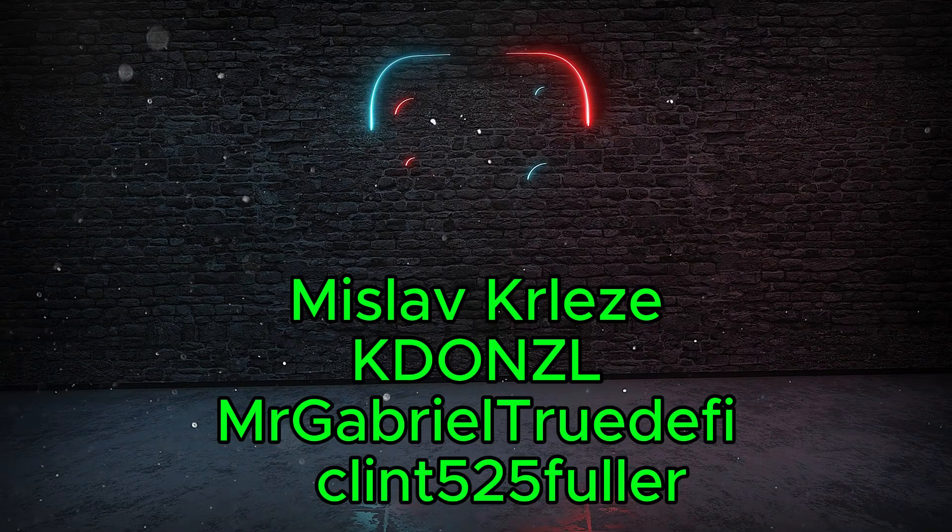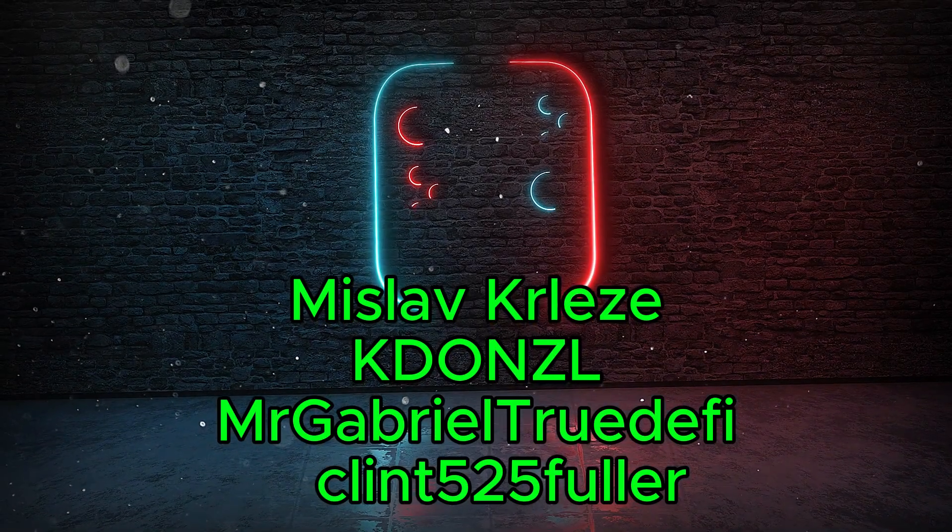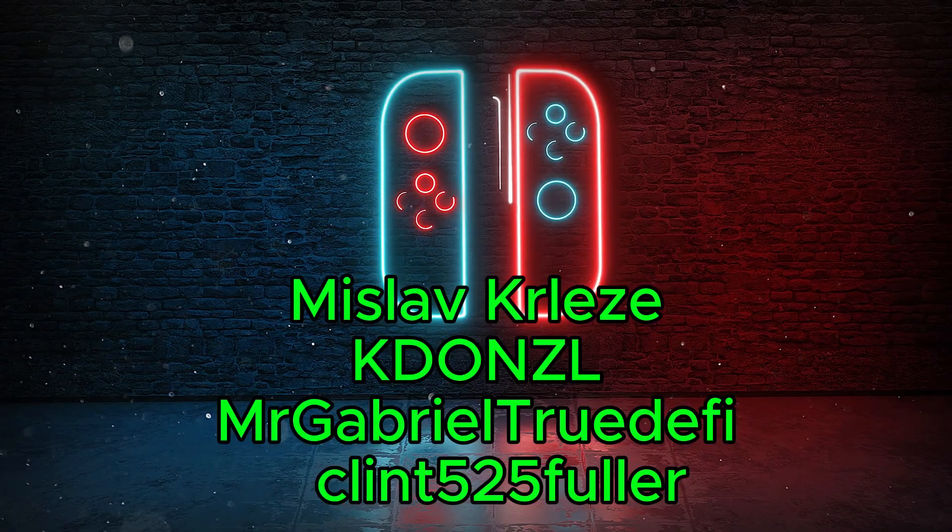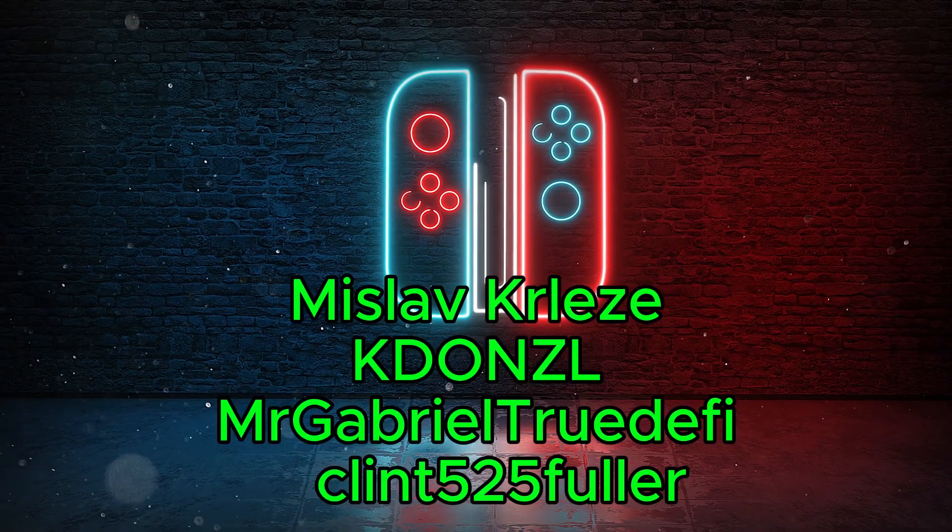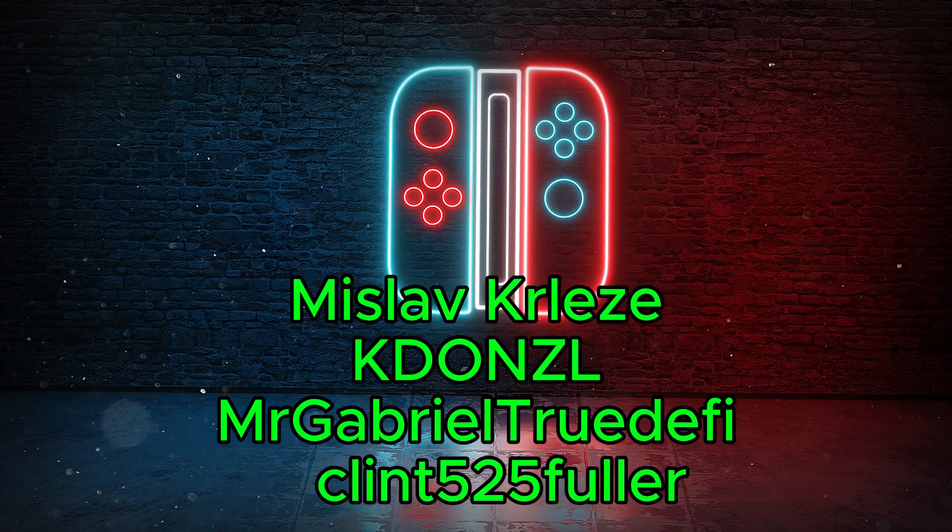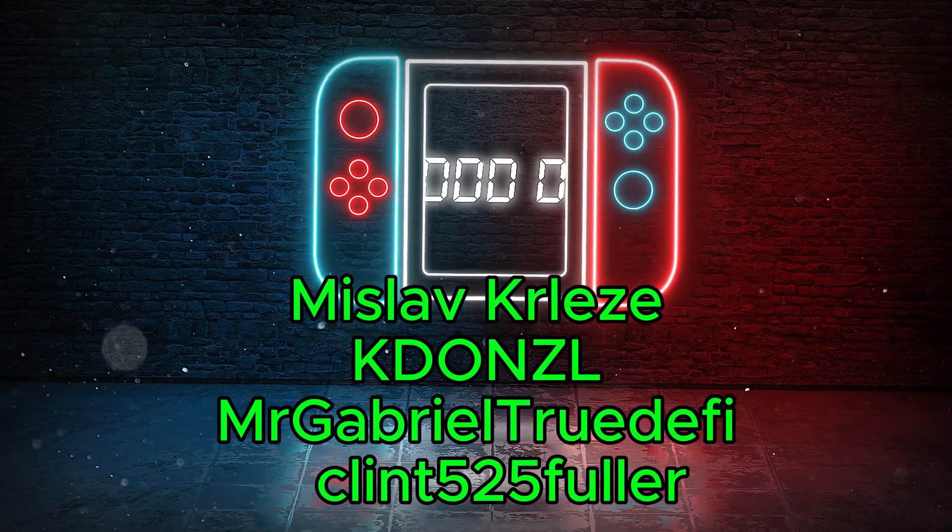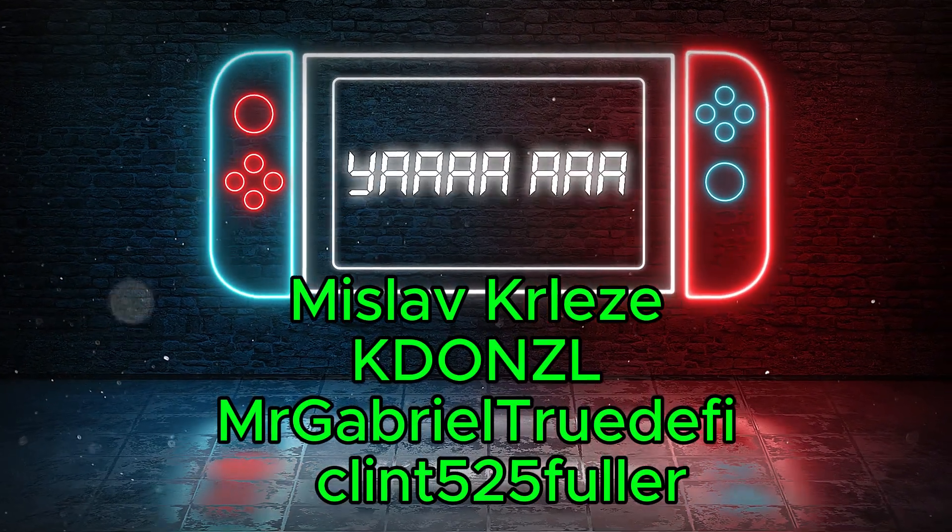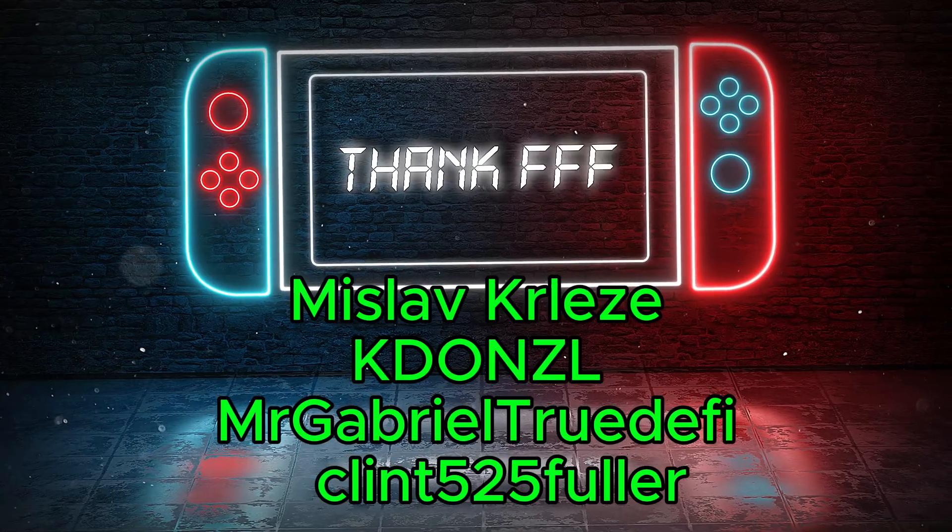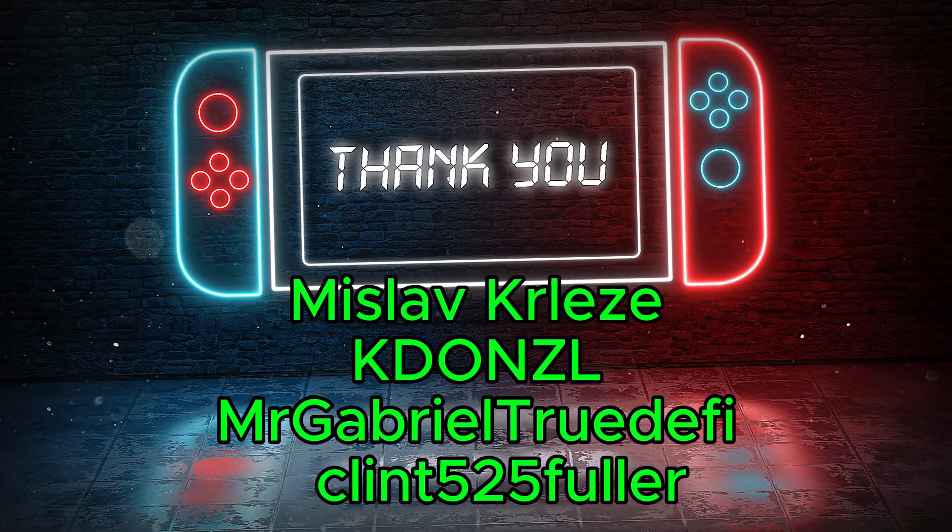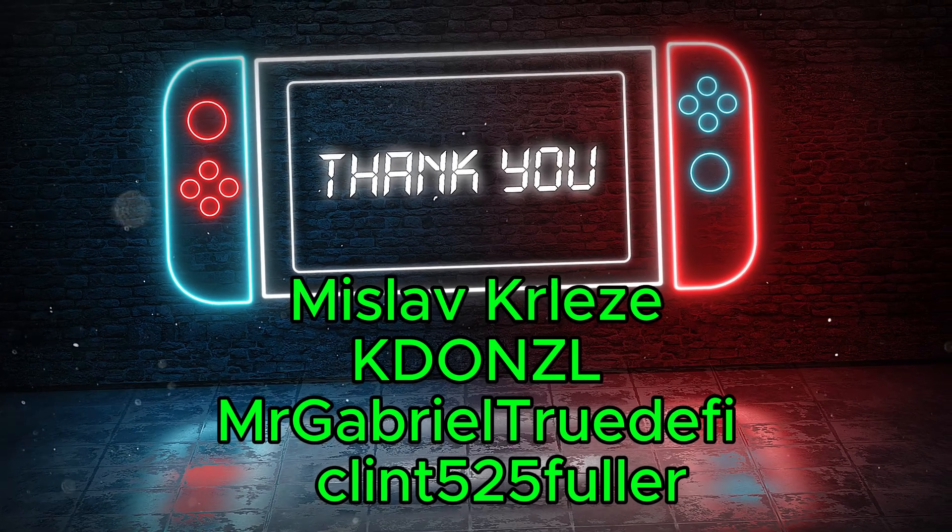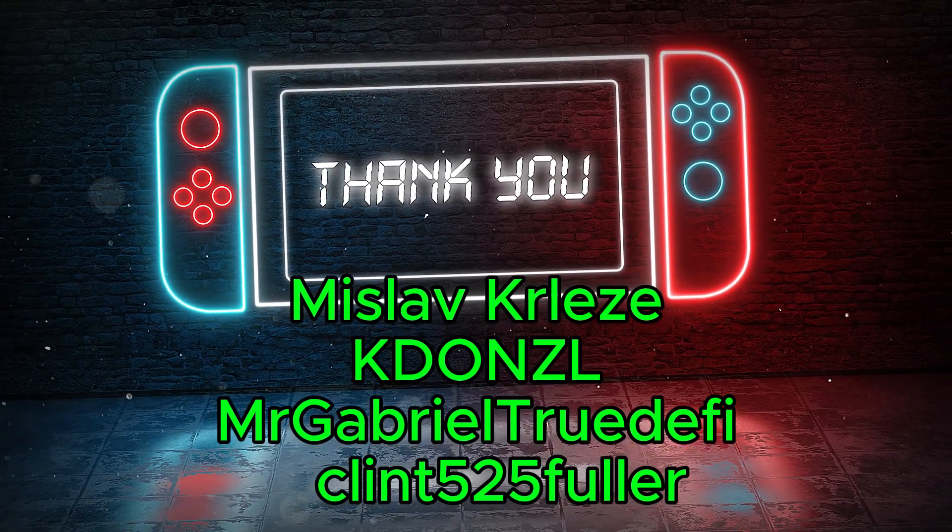Before we jump into the top two, I want to take a quick moment to recognize the amazing people who support this channel. To my channel members, you guys help make all of this possible. A huge thank you to each of you. Your names are on screen right now. Every video, every project, every late-night test run, your support keeps it going. Seriously, thank you for being part of the journey.